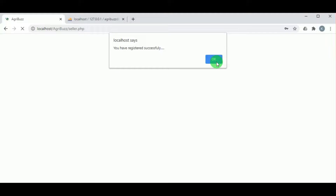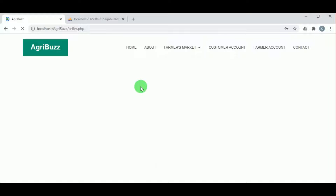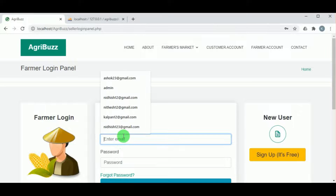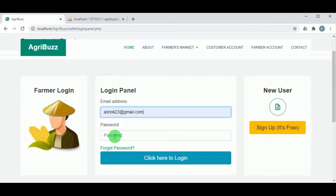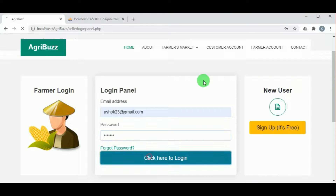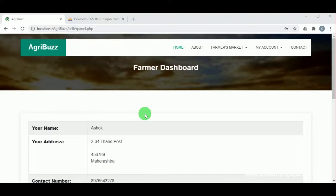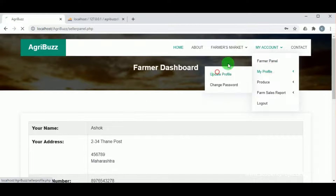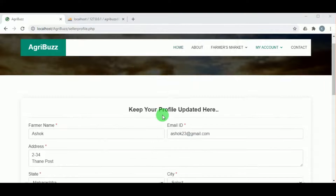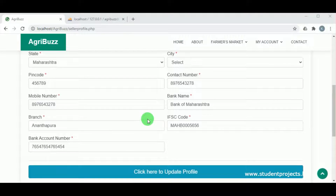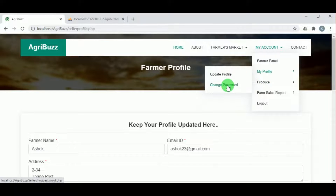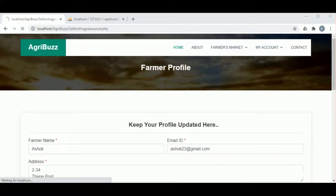On clicking register, the farmer account will be created successfully. Farmers can log in using their email address as login ID. Once logged in, the dashboard is available showing all their details. Under my profile and update profile, the farmer can edit their personal details and change their password.